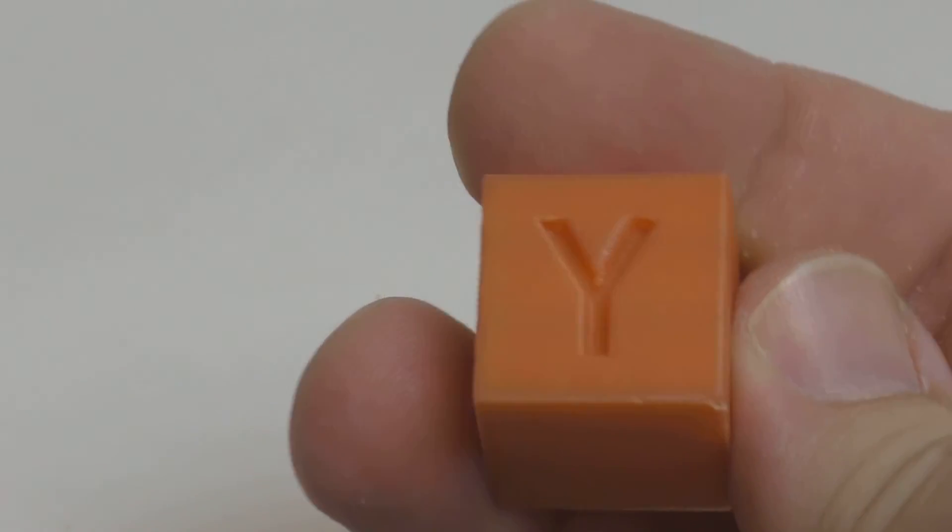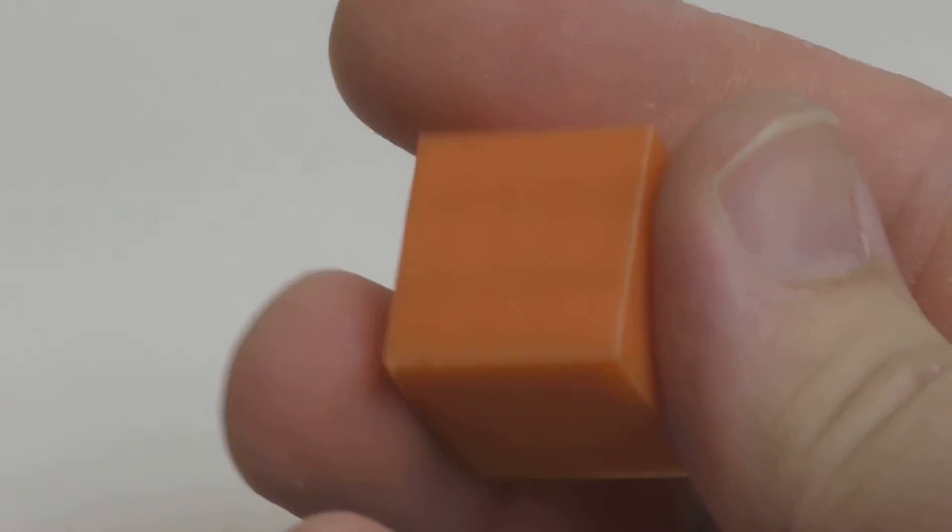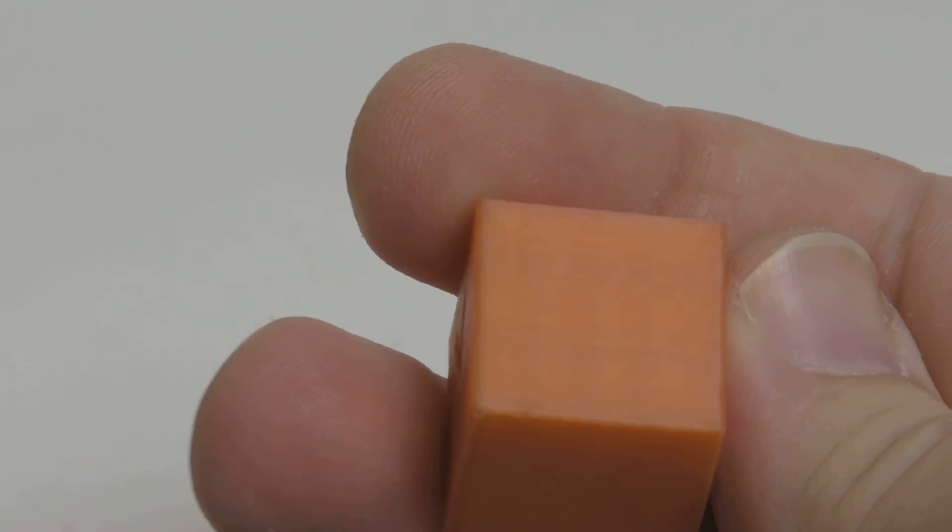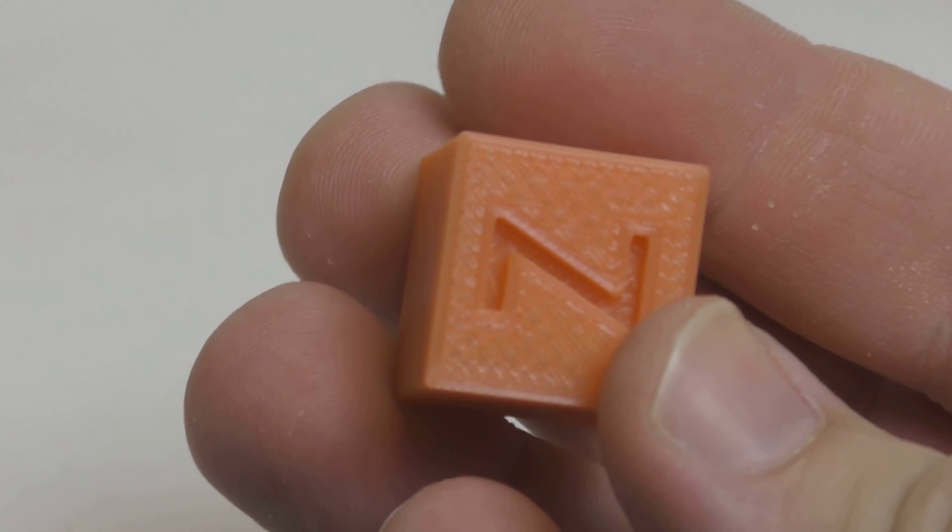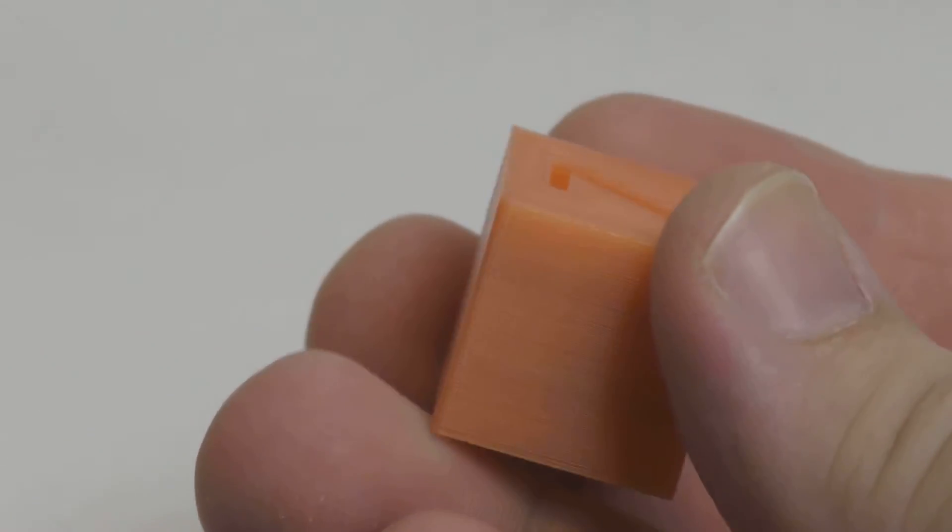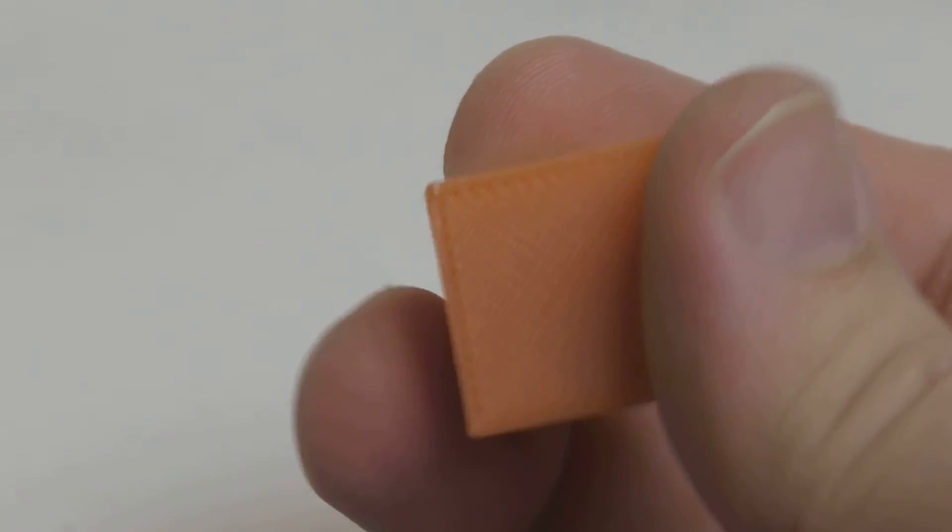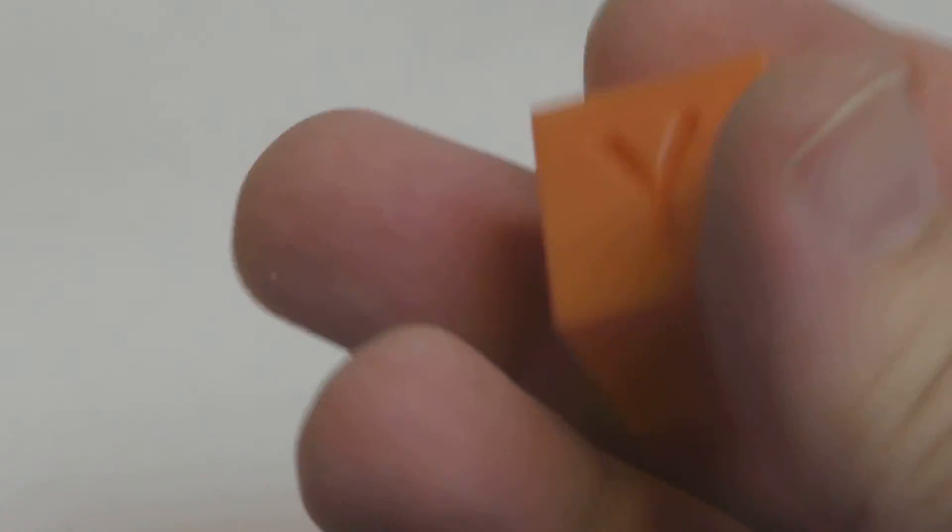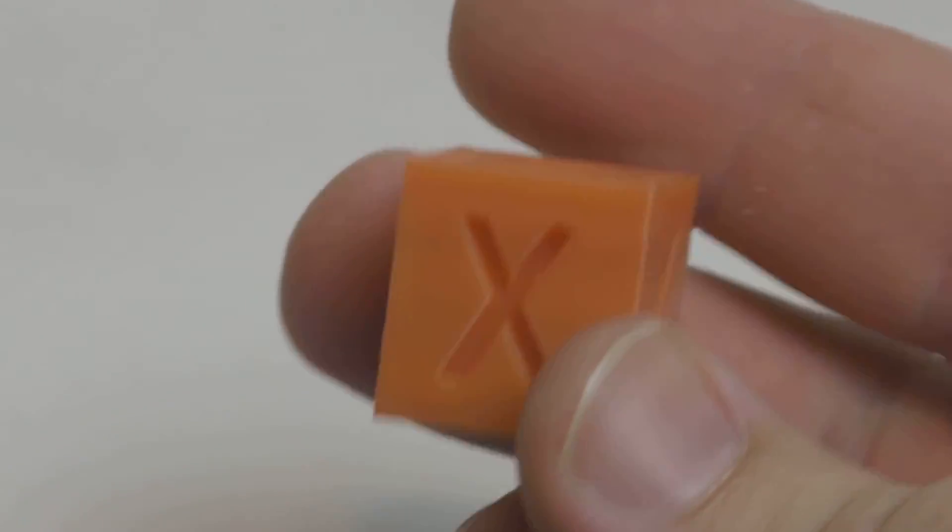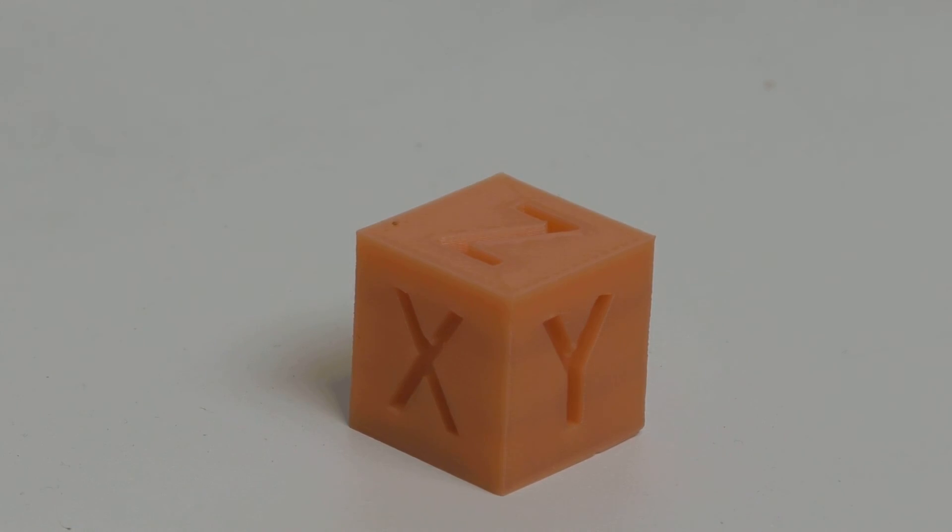So there we go guys that's the calibration cube printed with the Slic3r settings. As you can see it's turned out pretty well. There's still one or two little things that could possibly be improved but for beginning and getting just something printed off nice and quick, it's more than adequate and enough to get you going.